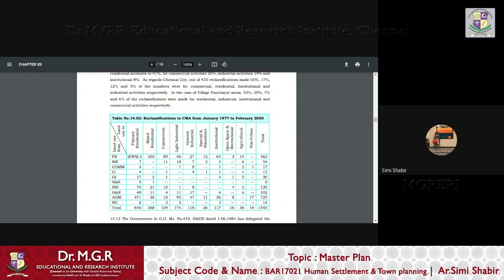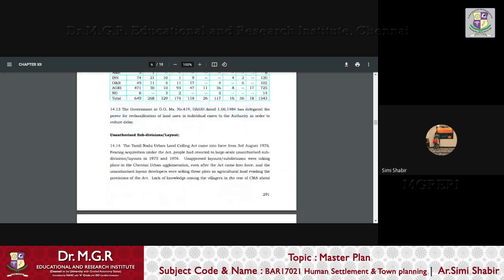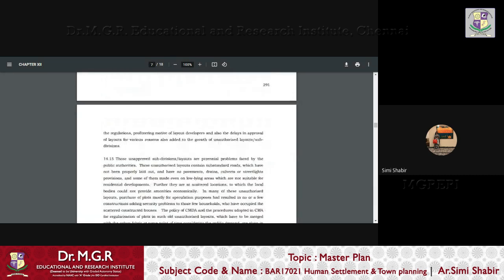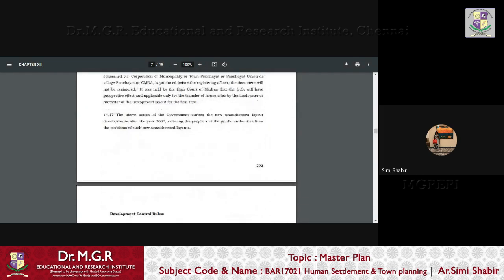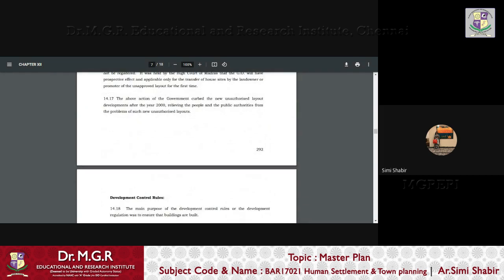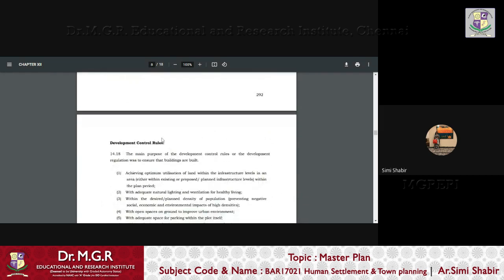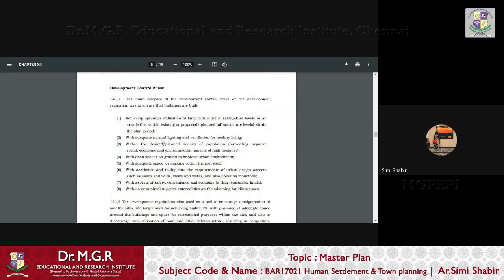So here you can see reclassification tabular column in CMA from January 1977 to February 2005, that is the tenure of the first master plan. So here you can see a splitter that is put over here. Now let us focus on DCR.